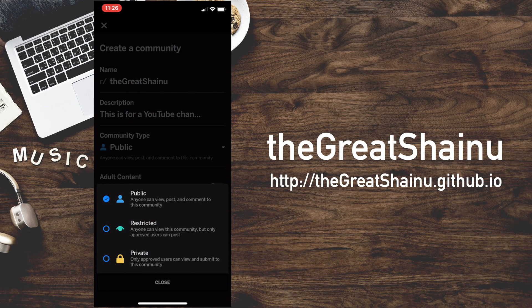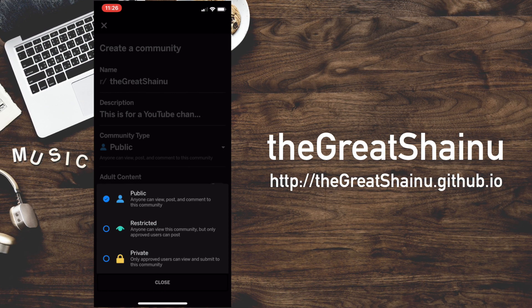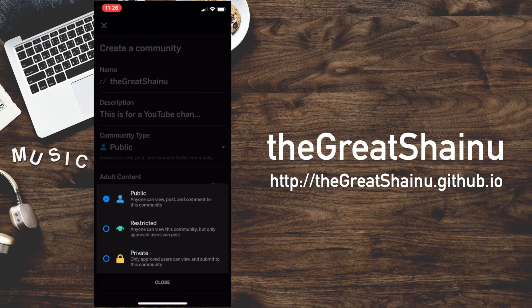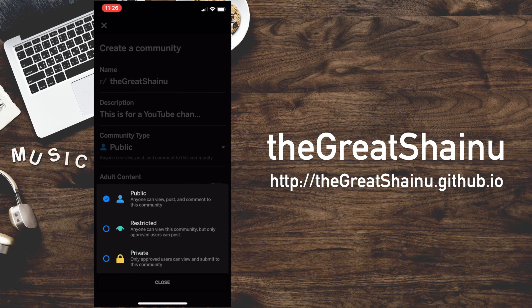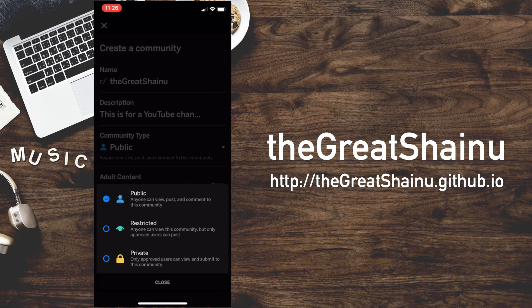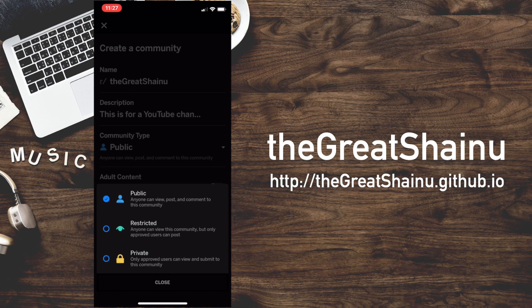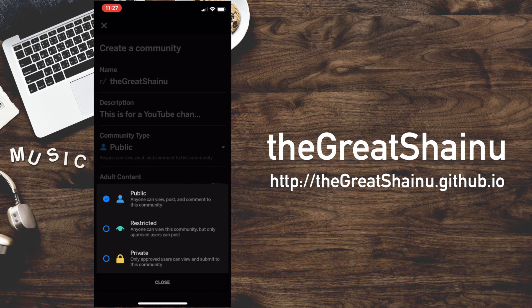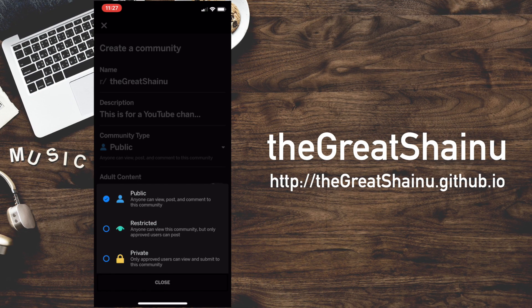Restricted is when anyone can view this community, but the approved users have the ability to post. Private is if you only want the ability to post and see for approved users.